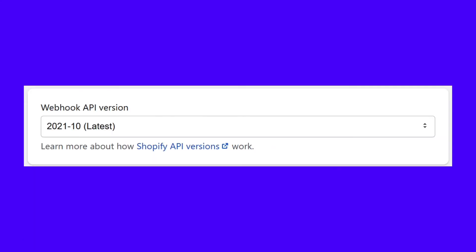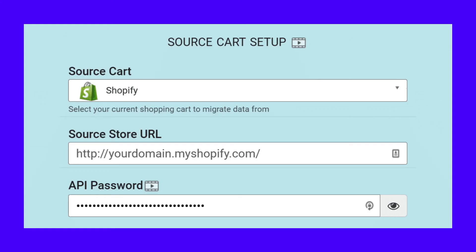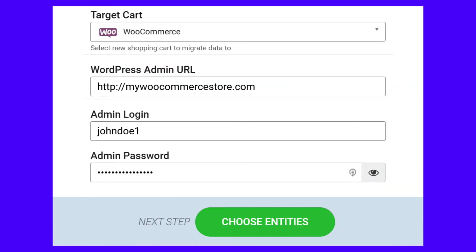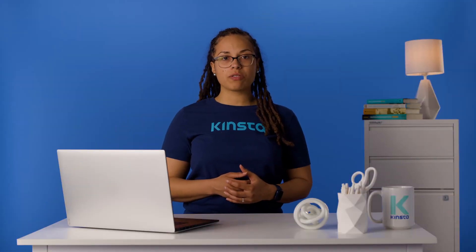Next, set a name for your app and enter your email. Scroll down to the Permissions section and give the app access to all the permissions on the list. You'll be using the Read and Write option when available, or just read access if the former doesn't show up. Then select the latest version of the Webhook API. Click on Save to create the app and confirm your choices. Once the app is up and running, its API password will become available on the App Details screen. Copy and paste the API in the Cart2Cart migration menu and enter your store's URL alongside it. Configuring the target cart is much easier — all you have to do is enter your WordPress login details for the administrator account.